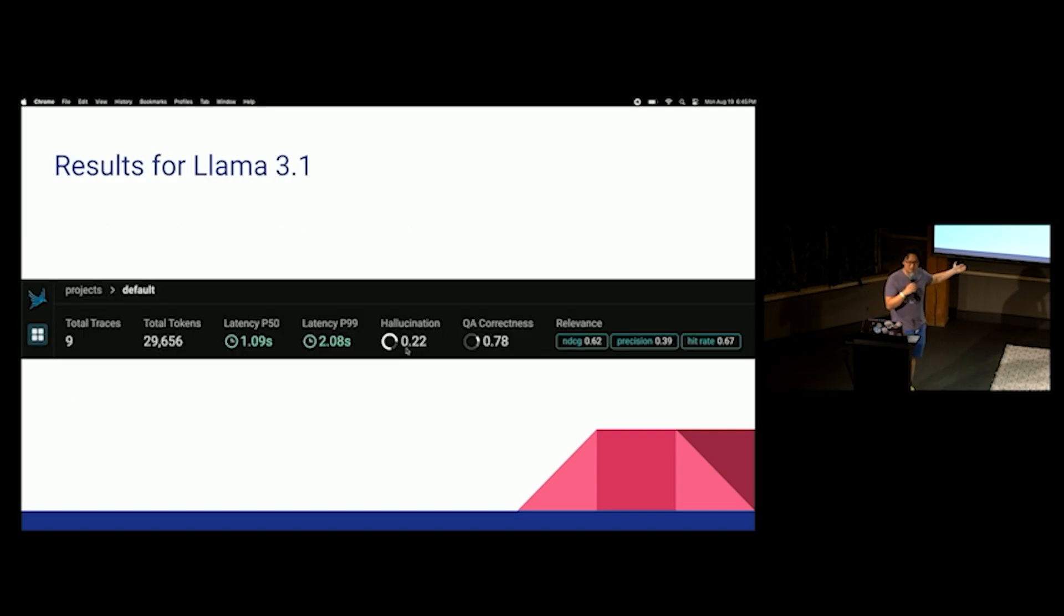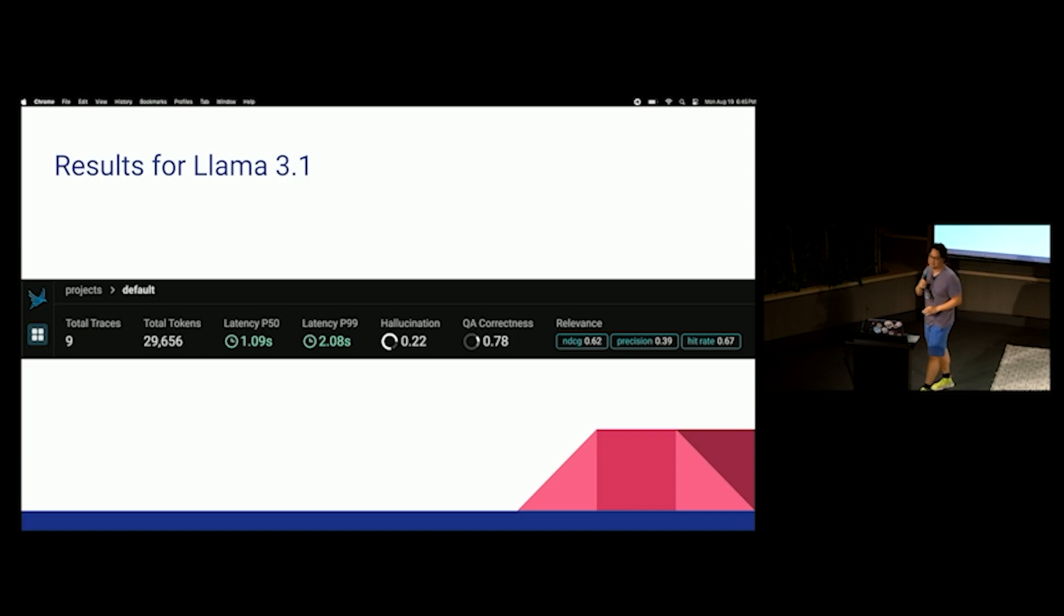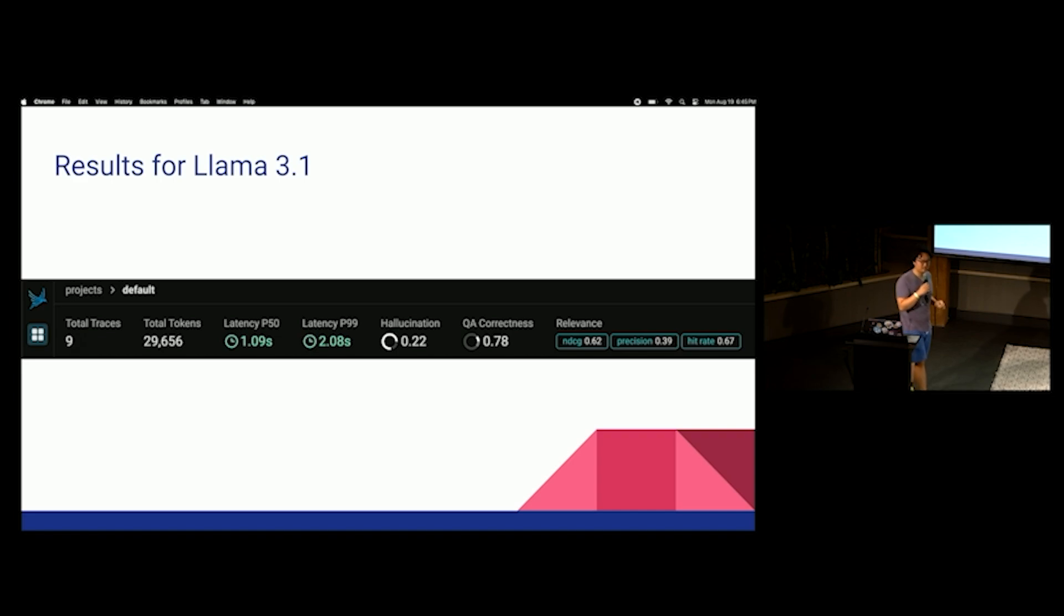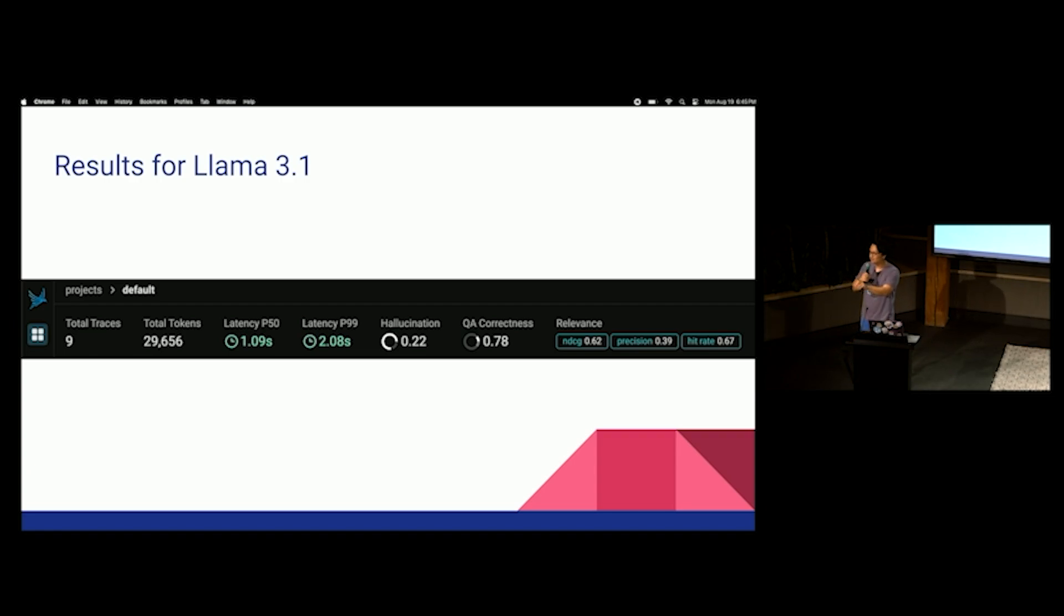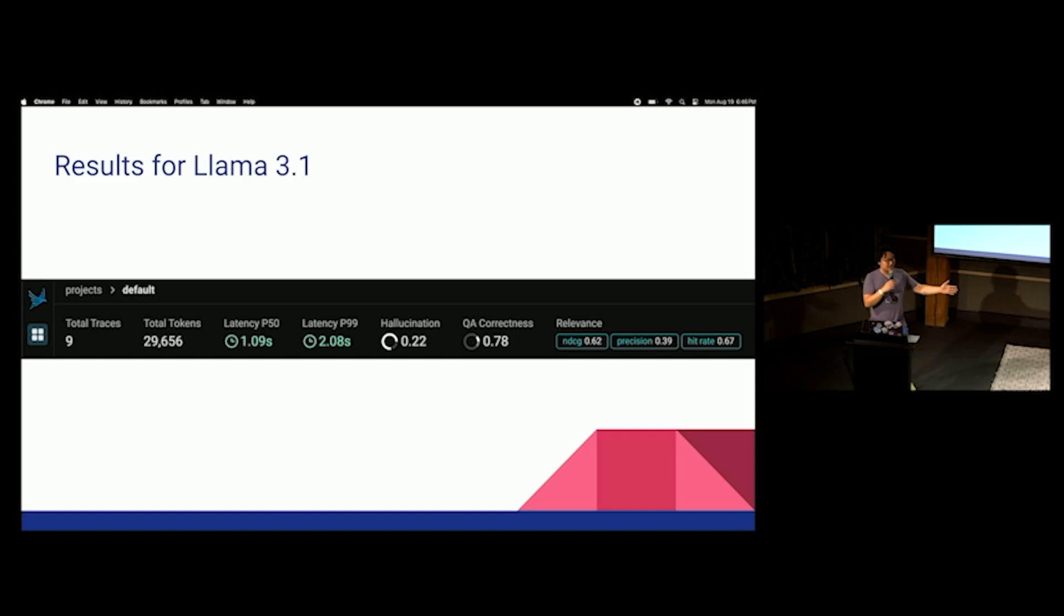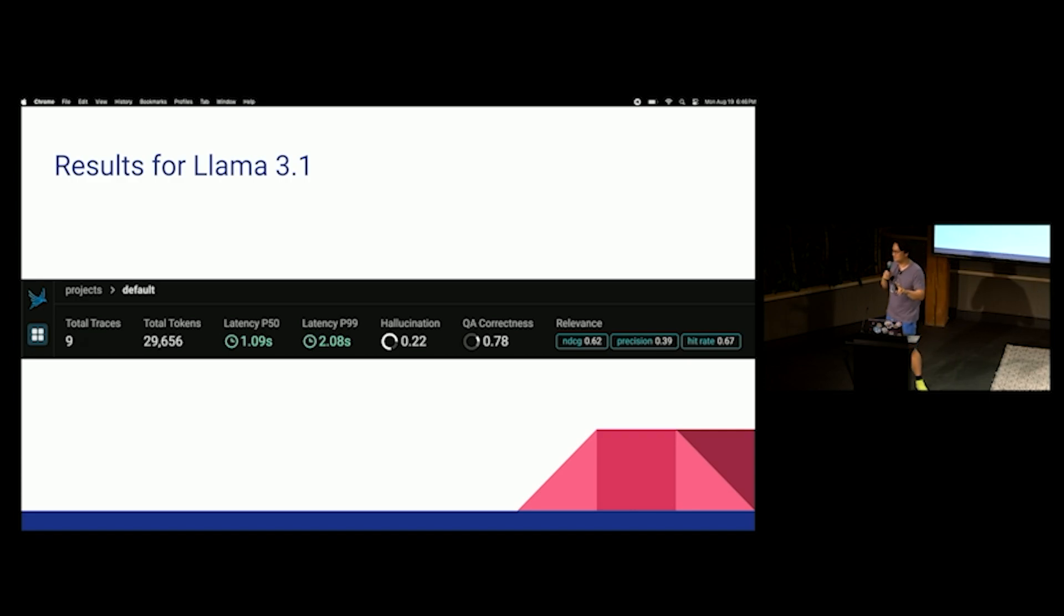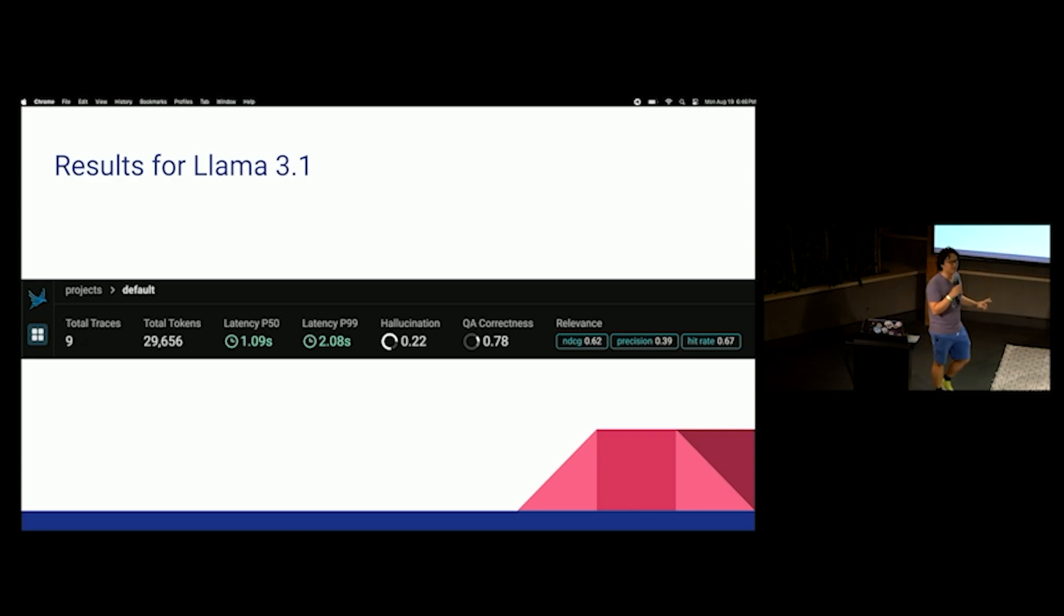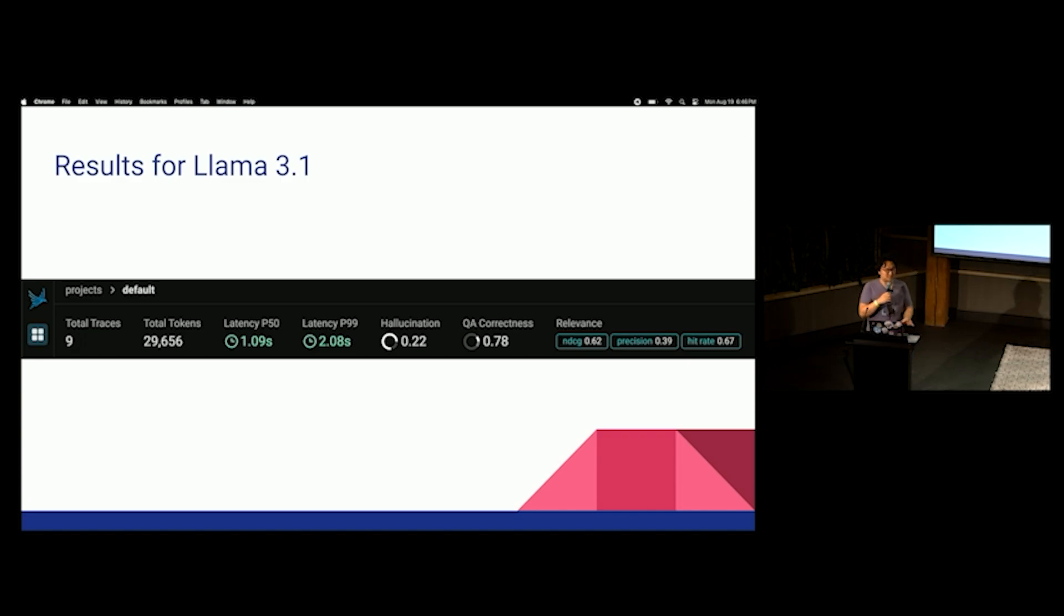And then, QA correctness. Whether or not it answered the question correctly. Who thinks that 3.1 answered more questions correctly? Okay. A lot of you. Who thinks that Mistral answered more questions correctly? No one. Wow. Okay. Jeez. I hope Sophia is watching this. All right. Relevance. I don't remember all the relevance metrics. So, I'm just going to go towards these metrics. So, these are the results for Llama 3.1. I ran nine traces, which is, like I said before, this is like a very small number of traces. When you are really running this in production, you're going to want to run like 9,000.